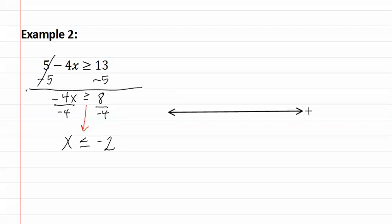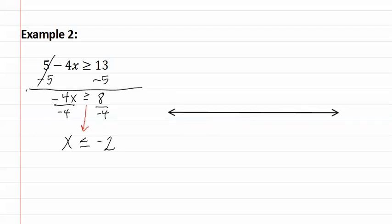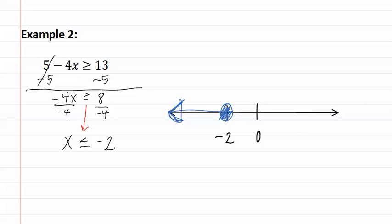Let's graph this. Remember mark the zero point and your number on the line. We start with an open dot, but since it says or equal to, we fill this in. And then it is less than, so we go to the negative infinity direction.